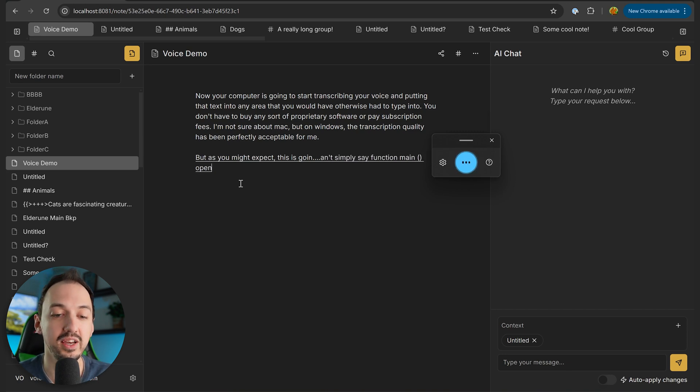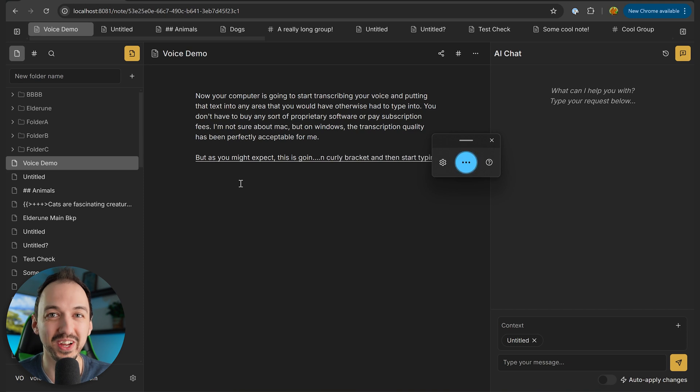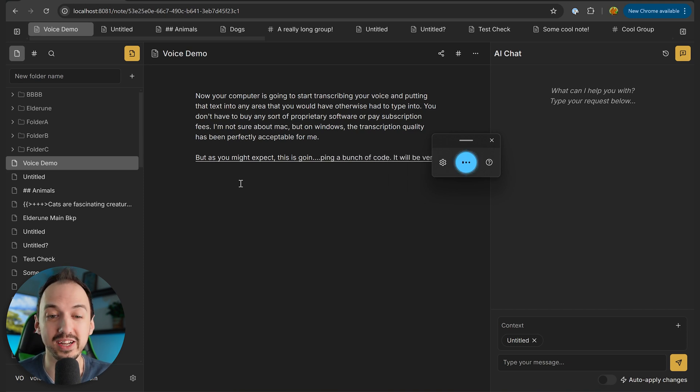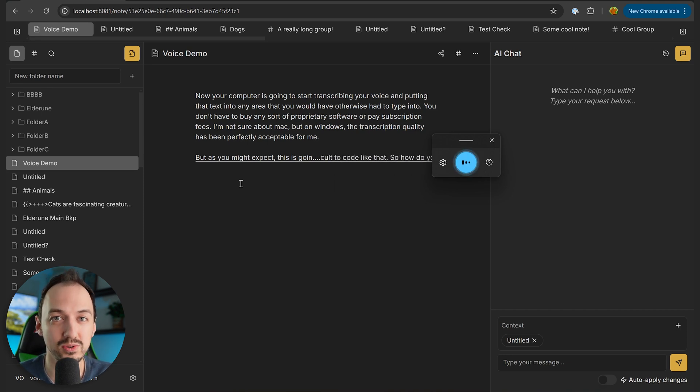open curly bracket, and then start typing a bunch of code. It will be very difficult to code like that, so how do you make this work?